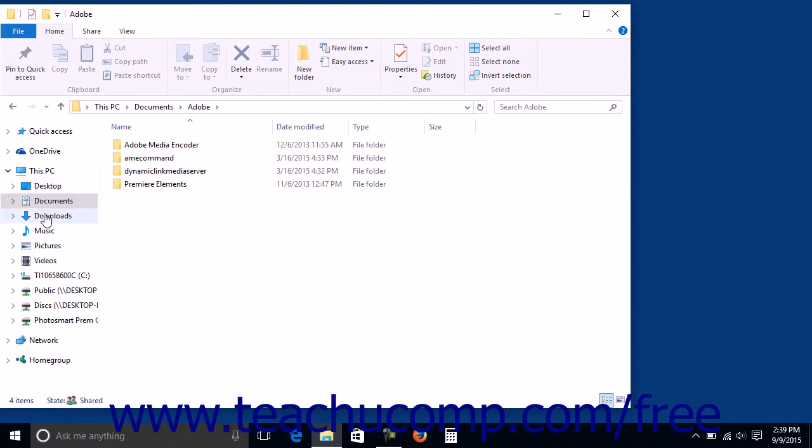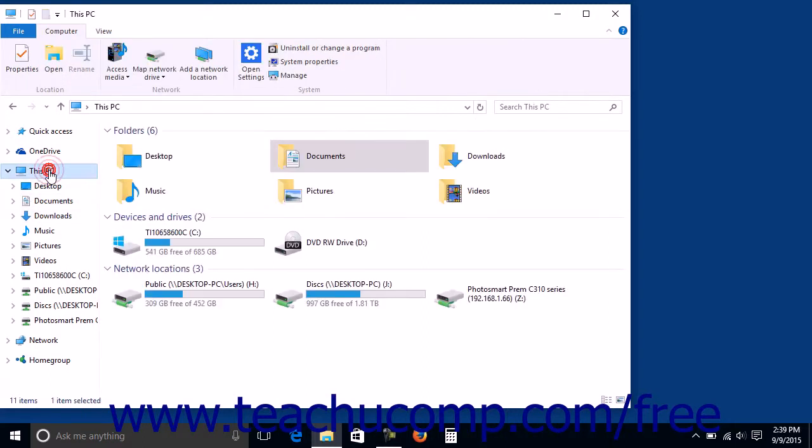Whichever item you select in the pane at the left side of the File Explorer window will display its contents in the pane to the right. For example, you can click the This PC icon shown within the left pane to display the libraries, media servers, and drives within your computer in the pane to the right.